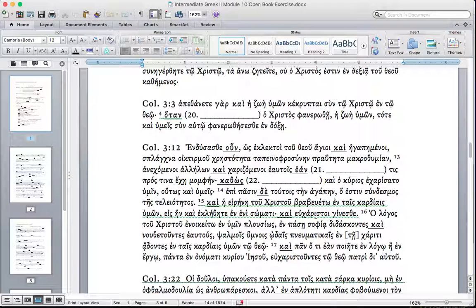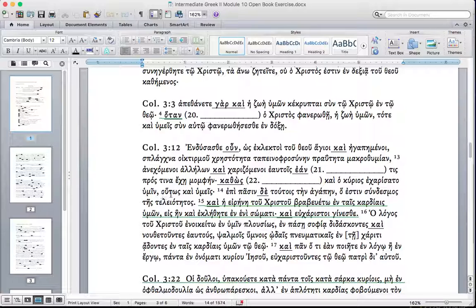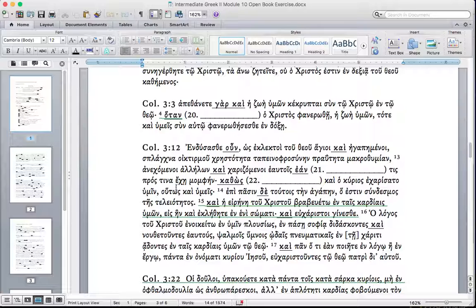Let's jump down to 3:12. Kathos, again here, a comparative. As also the Lord forgave you. Ho kurios echarisato hymin, kutos kai hymeis kathos. As the Lord forgave you, thus also you should do.